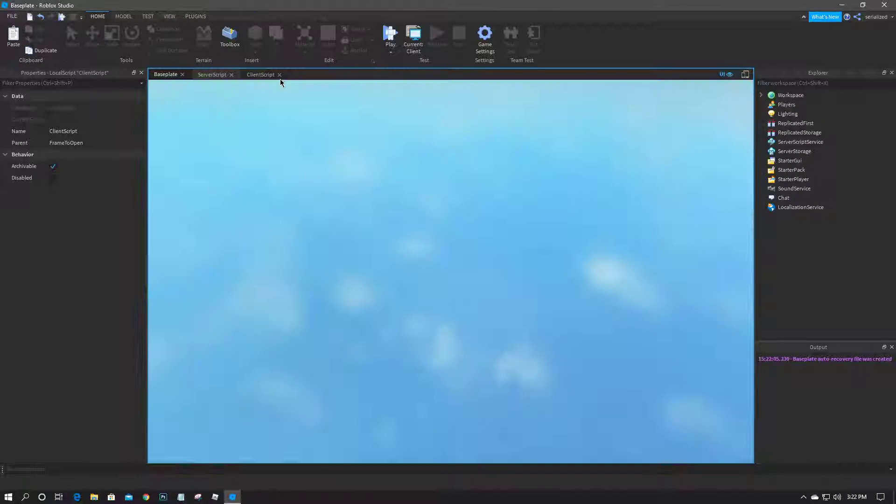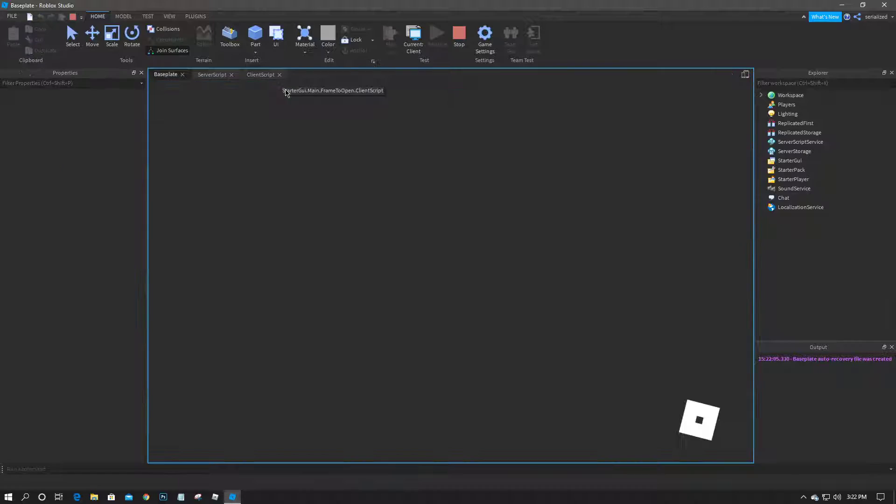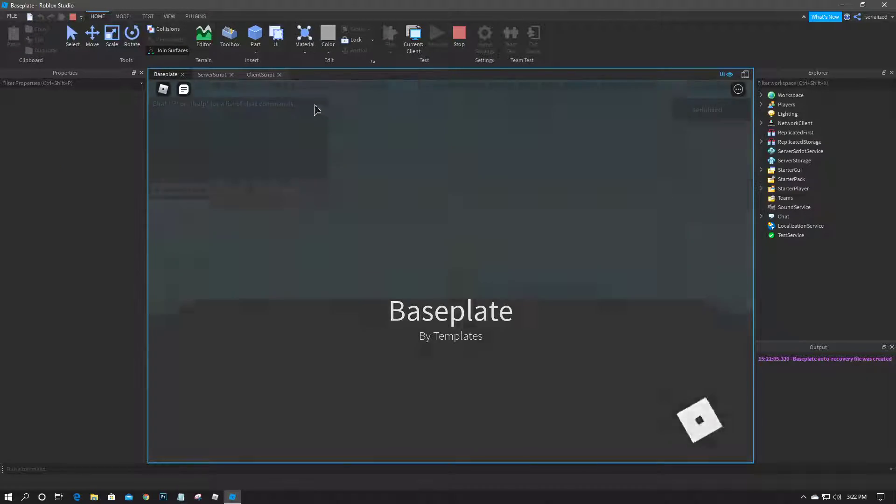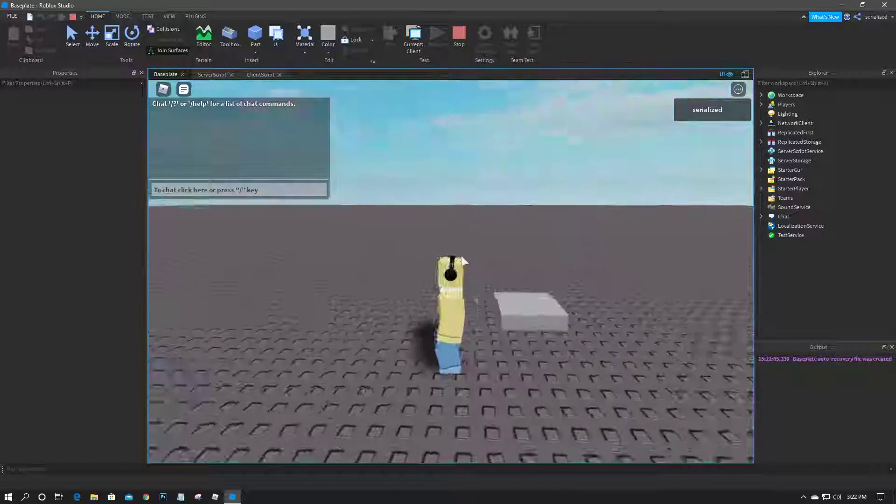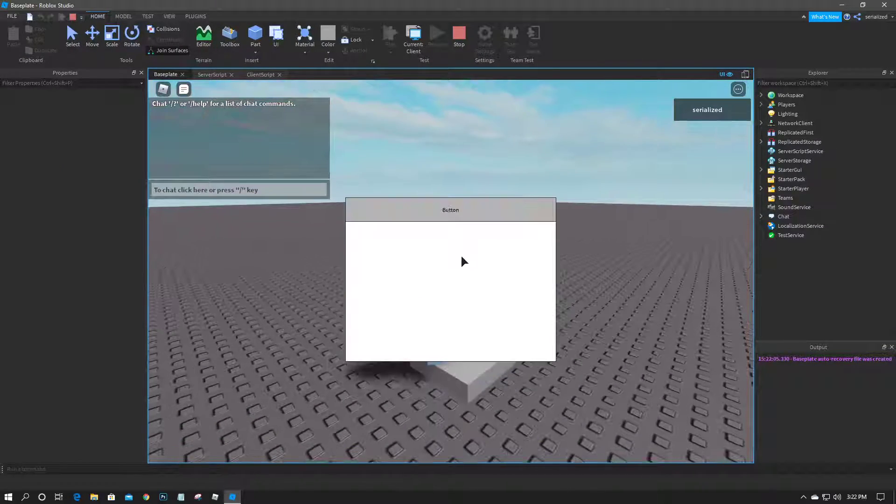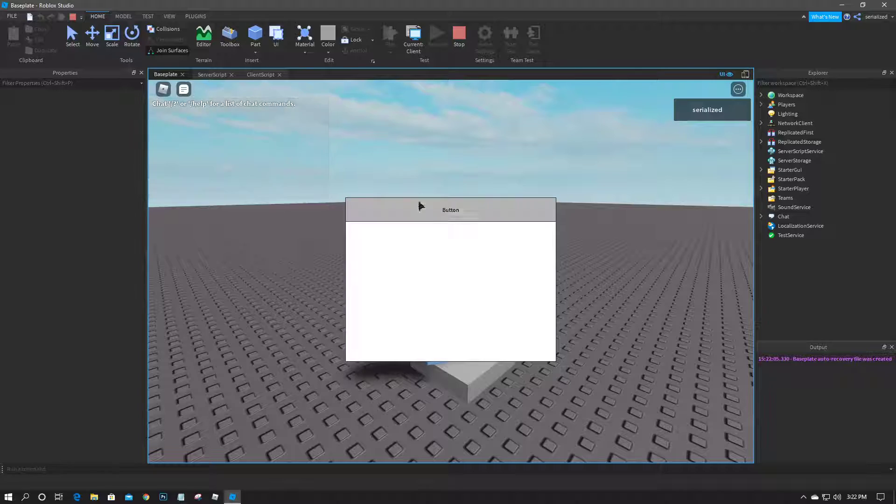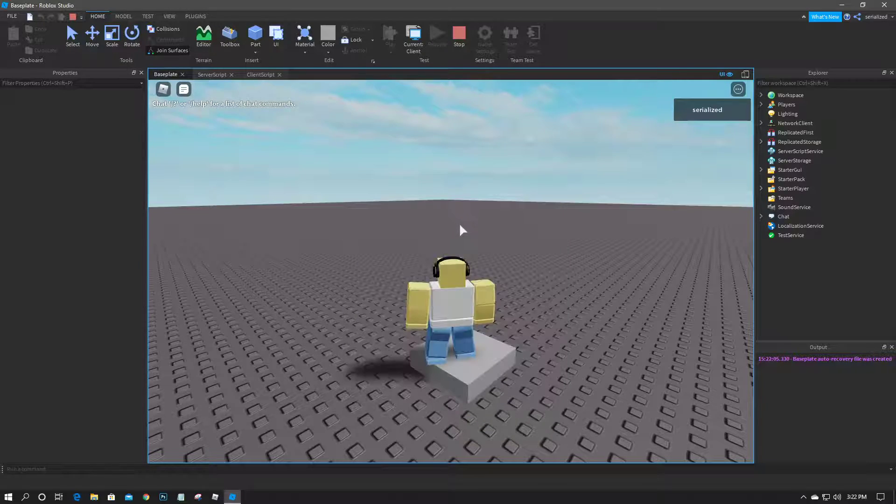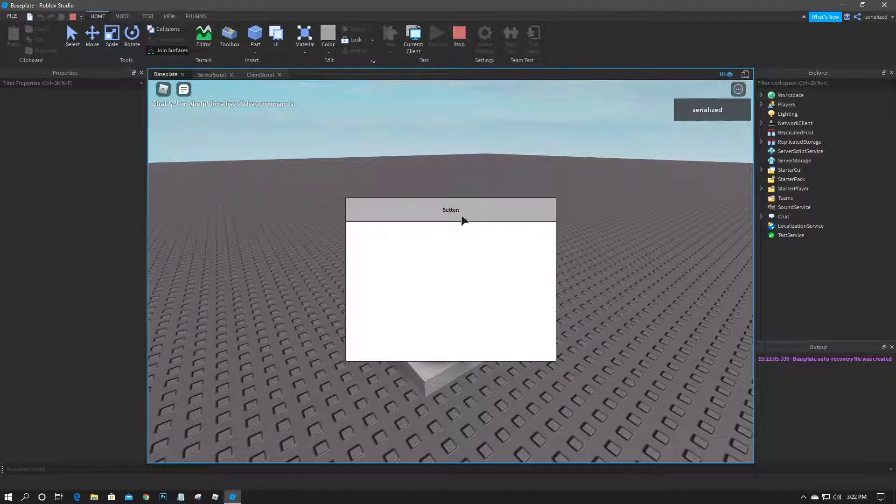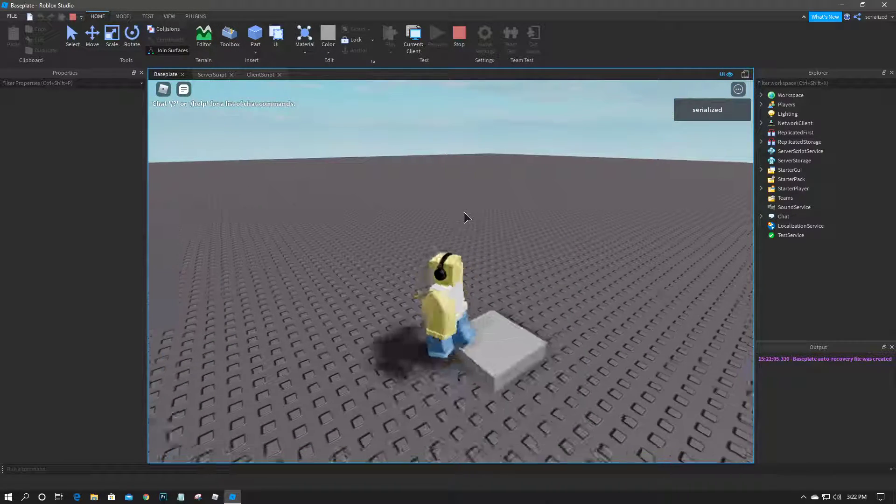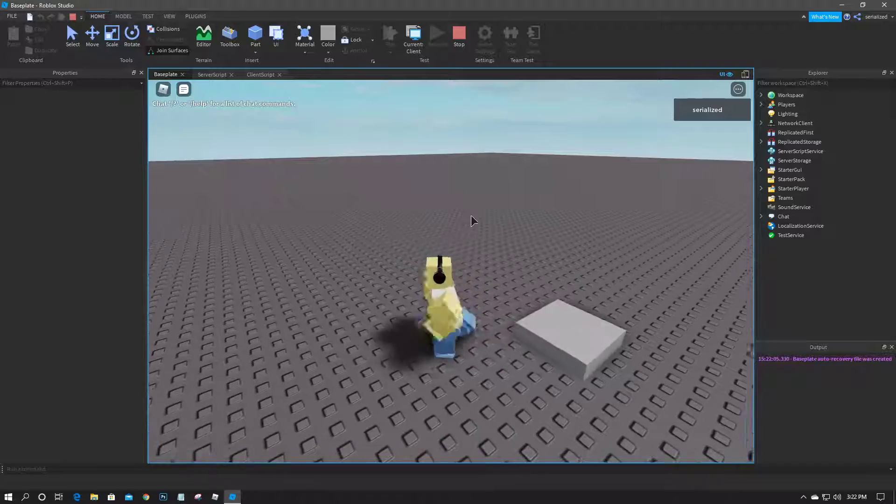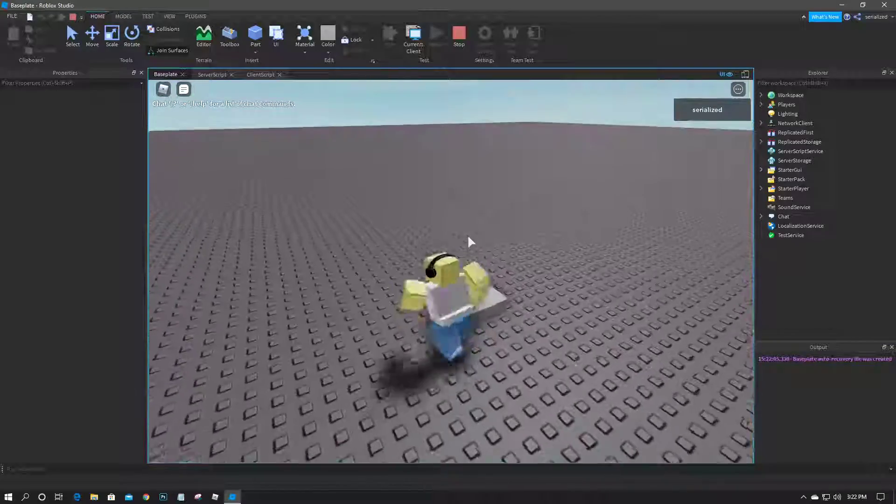So let me test this for you guys real quick. So if I walk over to this part, GUI pops up and I close it. And because I'm still on this part and I try to walk away, it will open up again because I'm still touching the part.